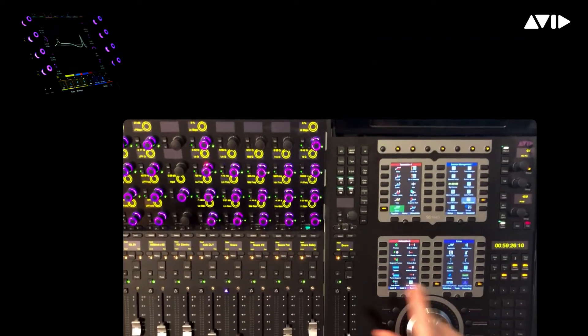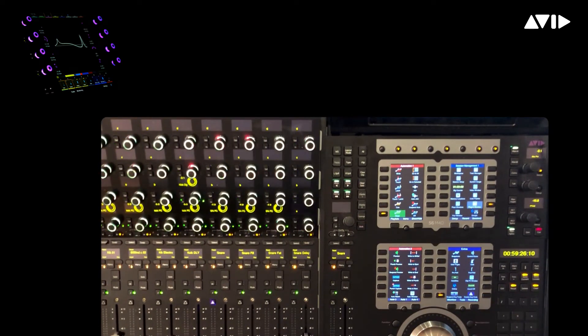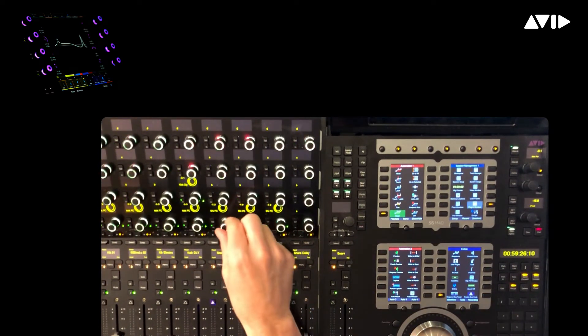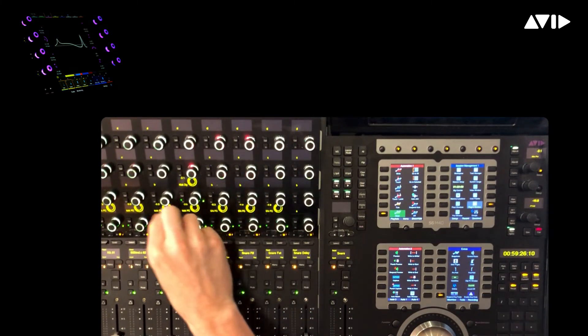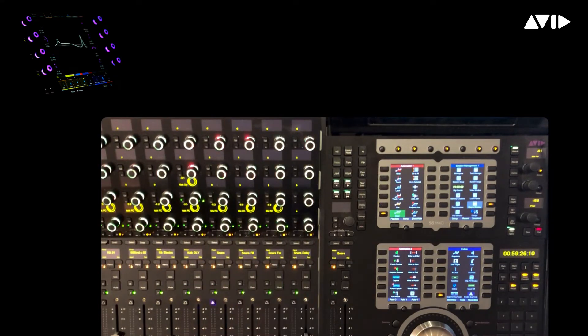If we toggle the same soft key again, we're effectively suspending the zone and reverting back to the standard channel view, where we can see sends for each of our drum tracks.